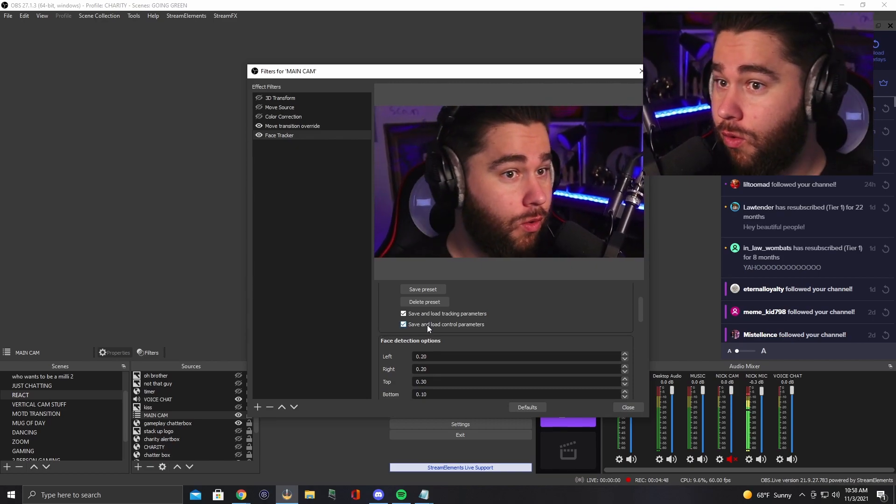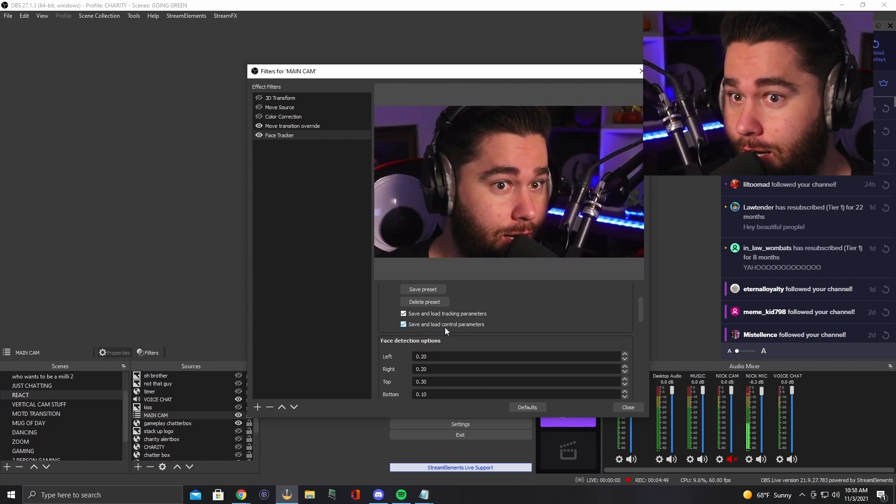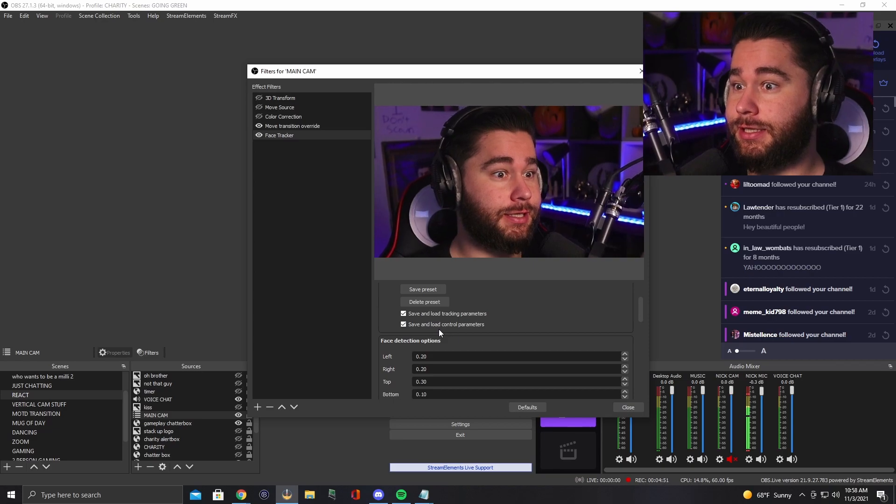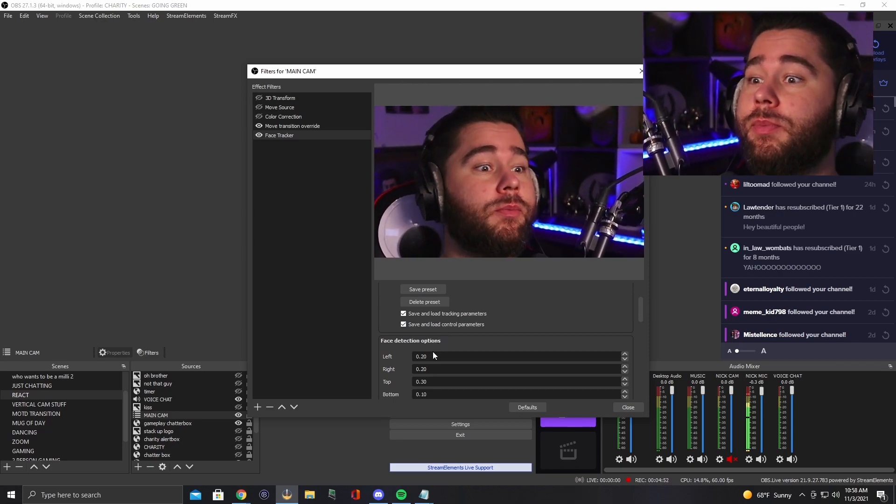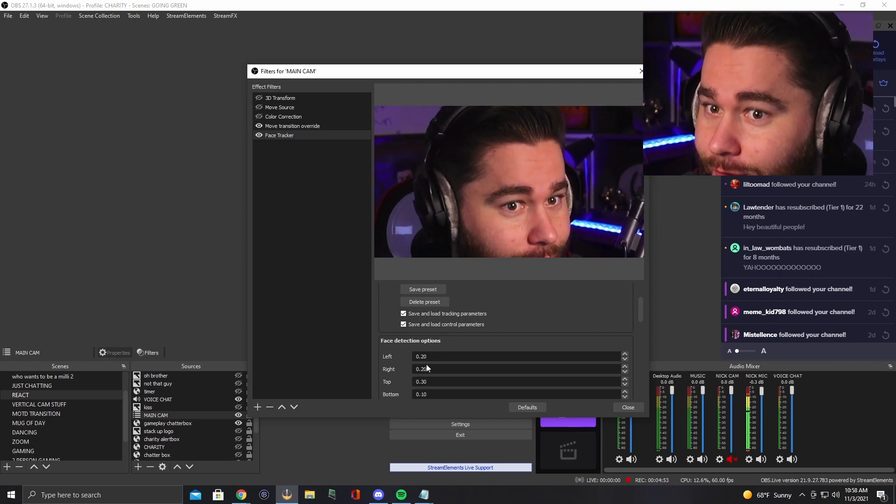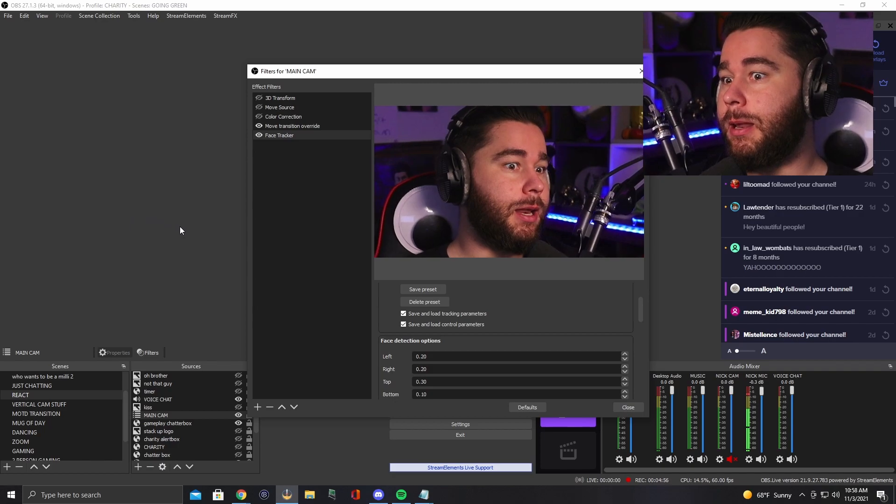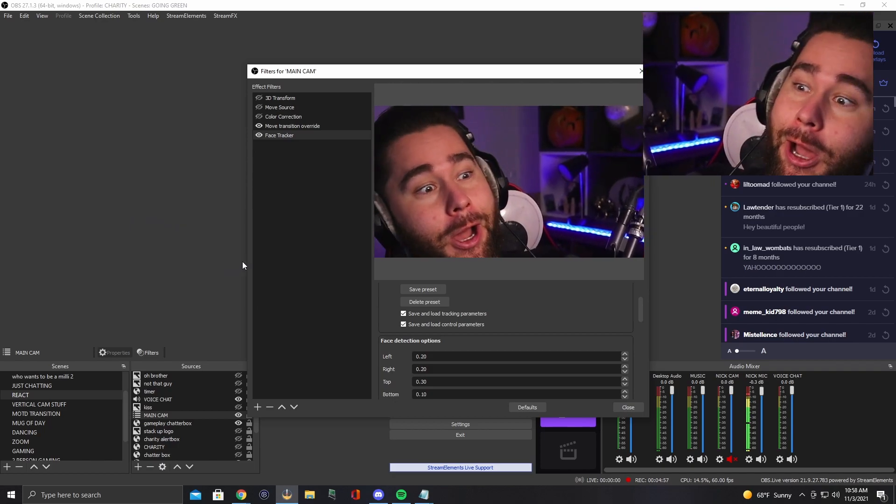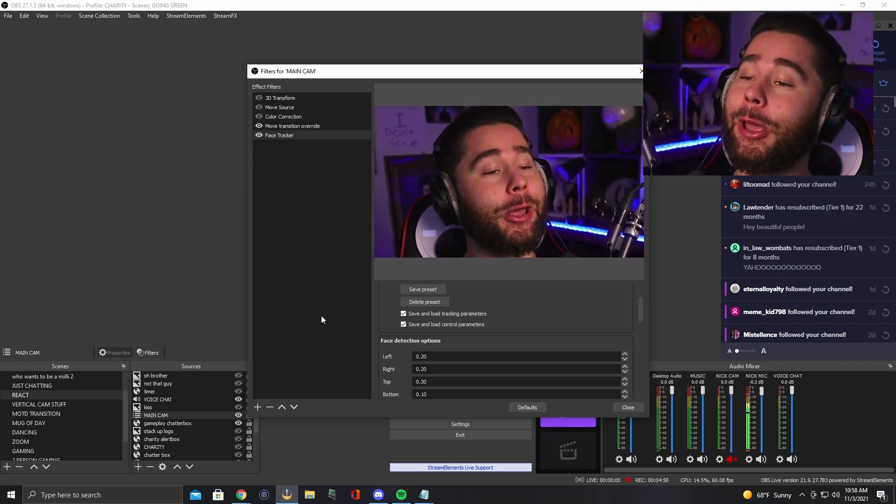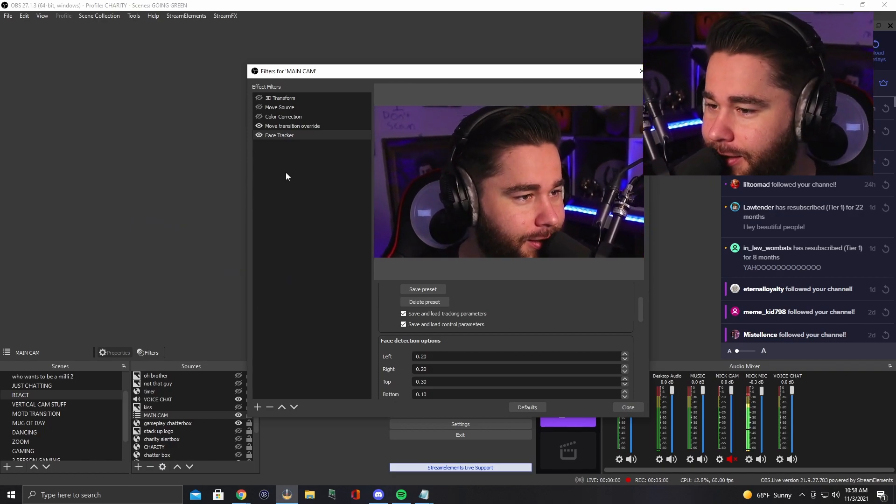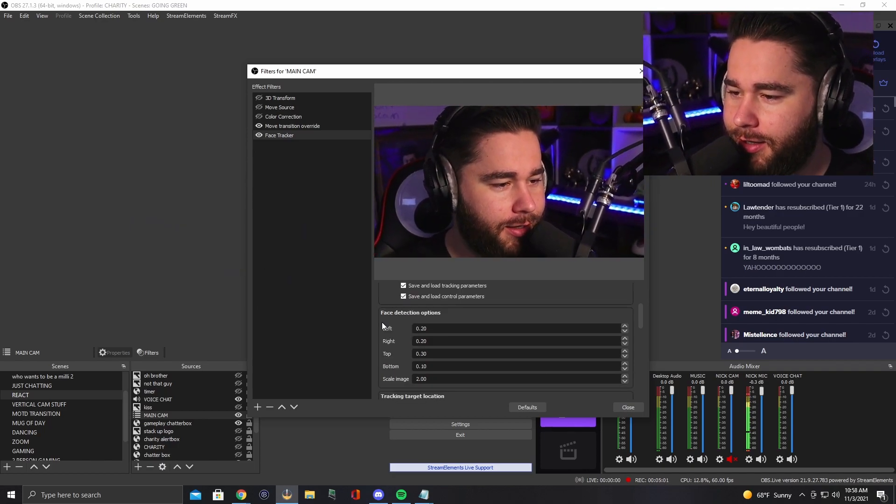Okay. Oh, and then my face is going to now be tracked. I don't know how crazy this looks on the screen right now because I have my preview hidden, but whoa, dude, that's kind of crazy.